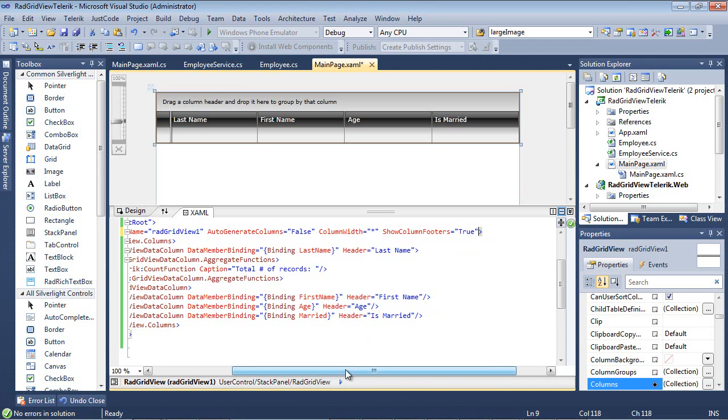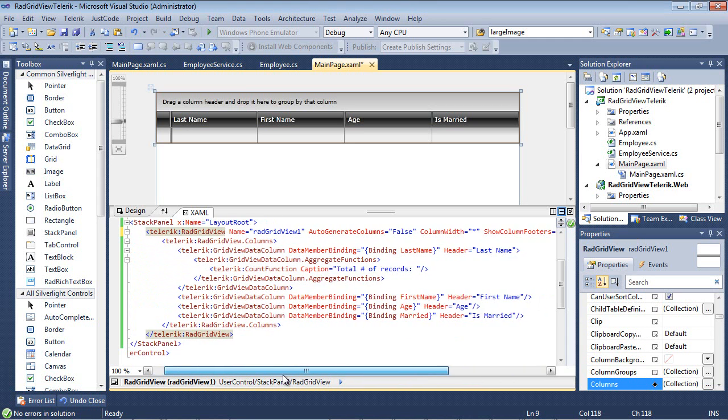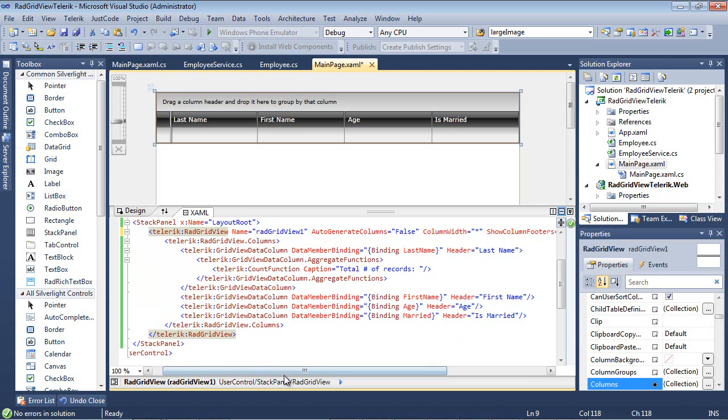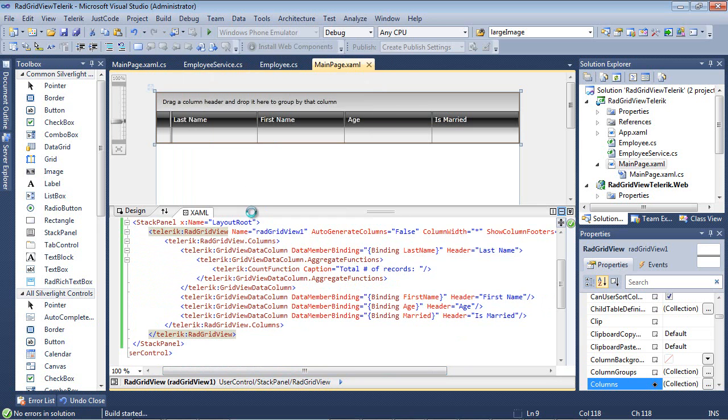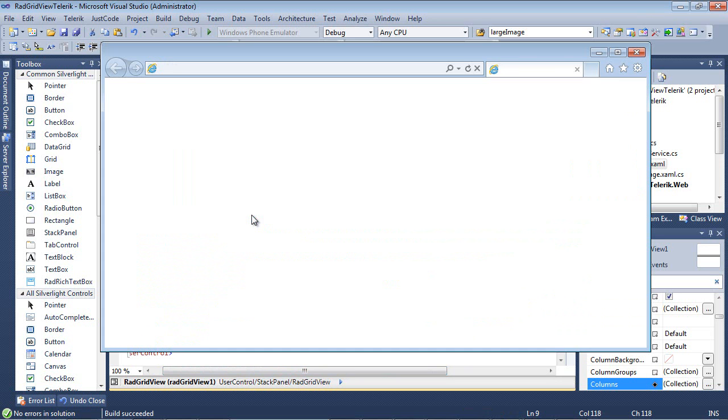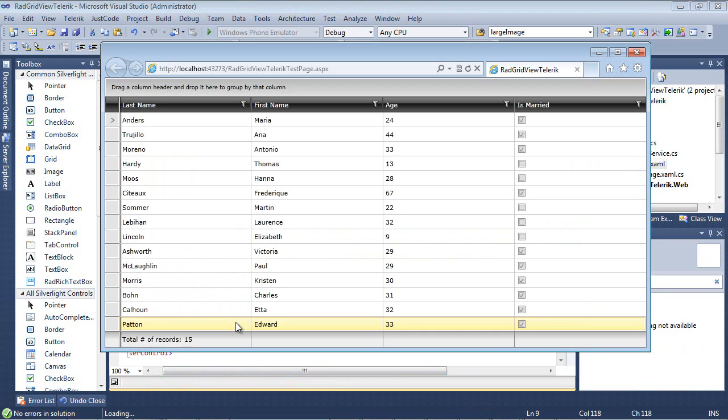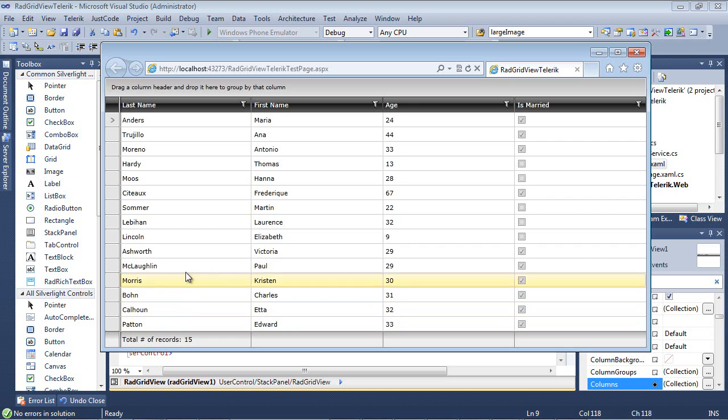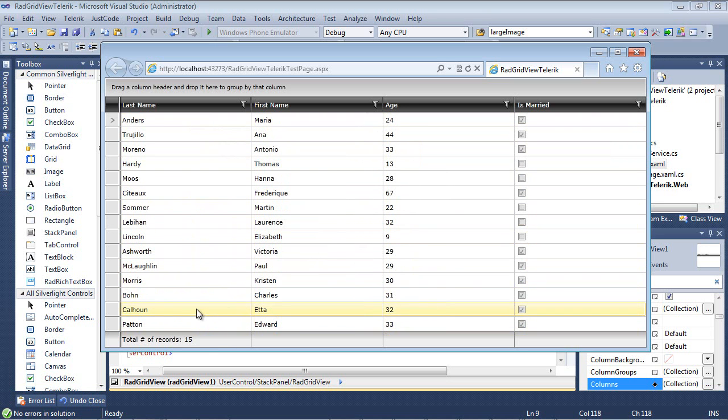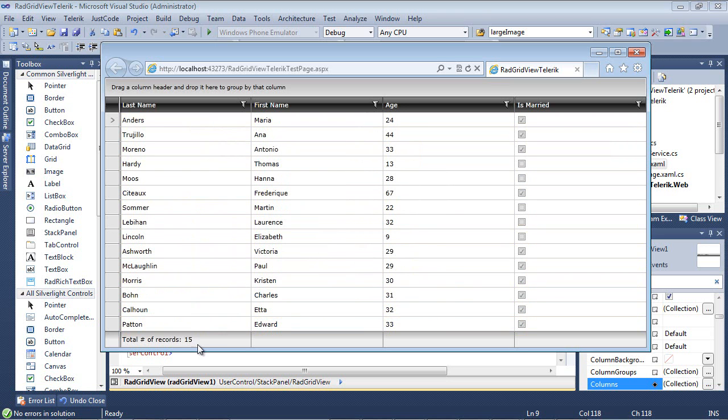So now when we run the application, it should give us a total number of all the records in this data set. So we've launched the application and down here at the bottom we see total number of records is equal to 15. And if you actually count these, you'll see that we have 15 items here. So that's one way to look at it.